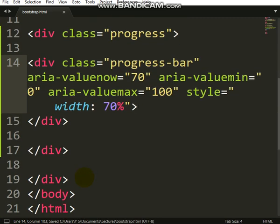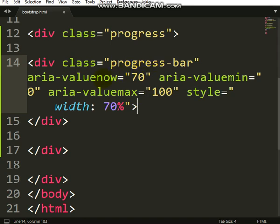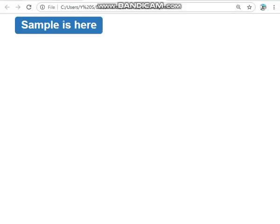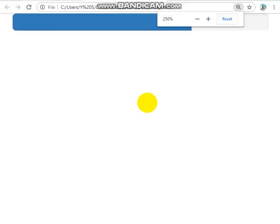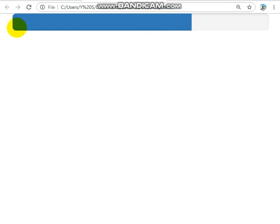So we check now. We specified that progress bar, aria-valuenow 70, aria-valuemin, minimum value zero, maximum value 100. Let's check this. If we check, you see it remains small. It's like 70, truly like 70. So that is a simple way to do a progress bar.